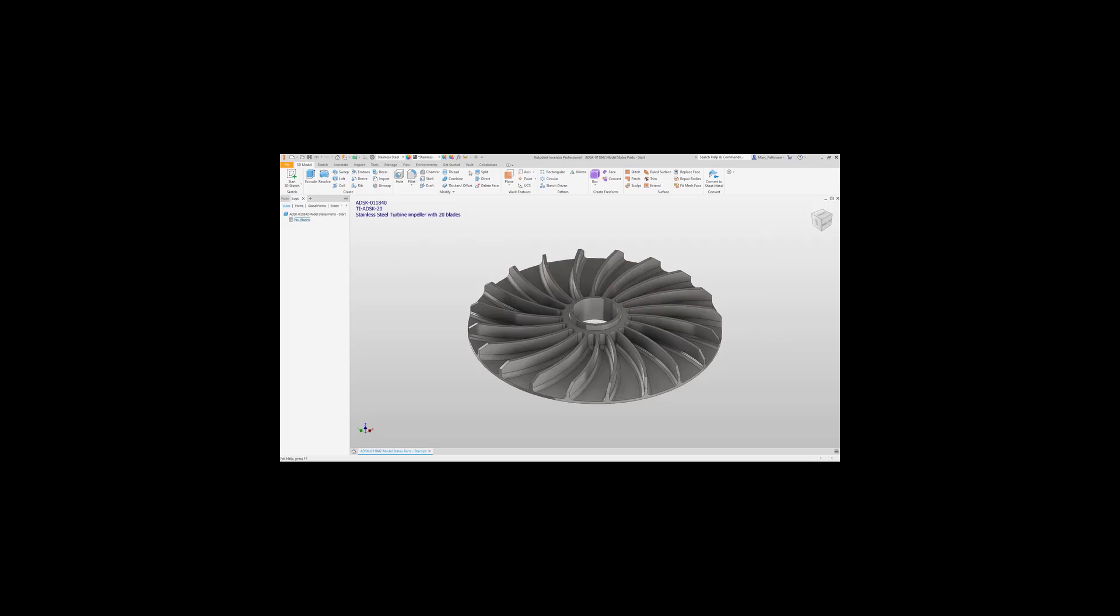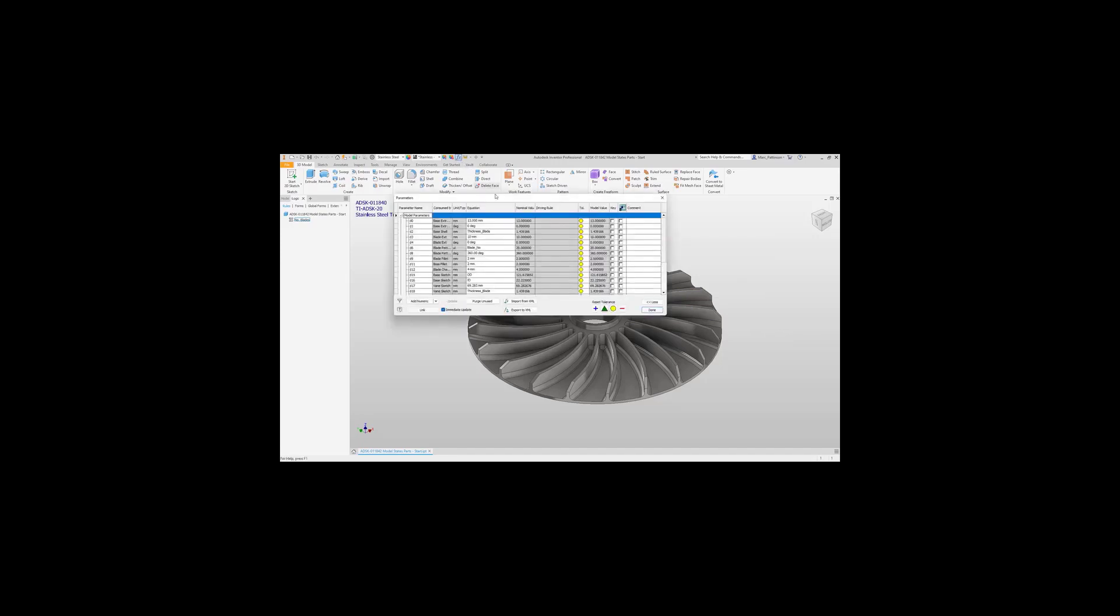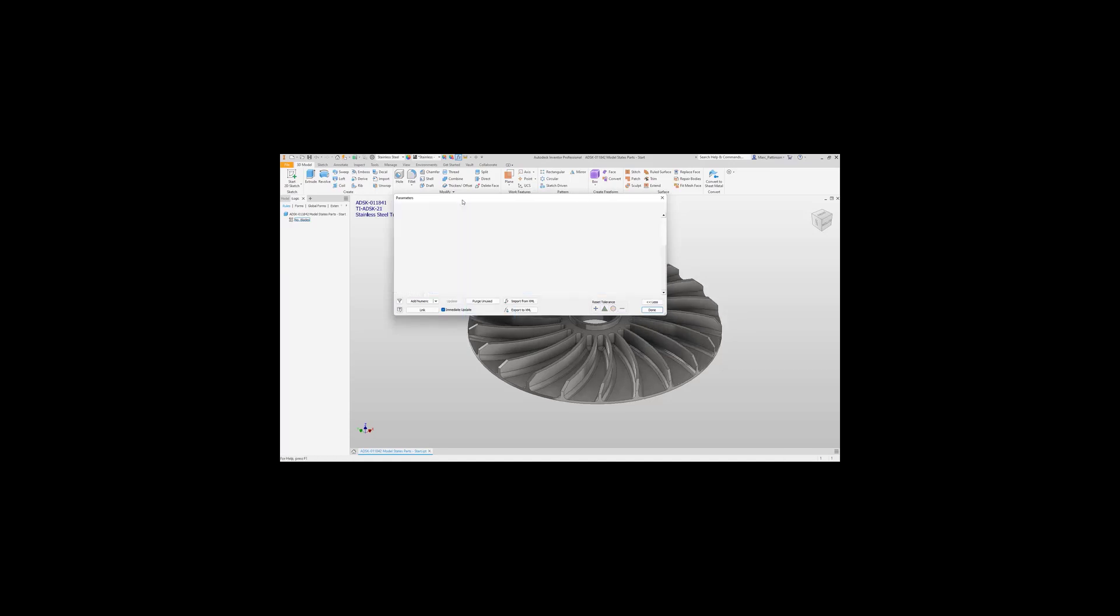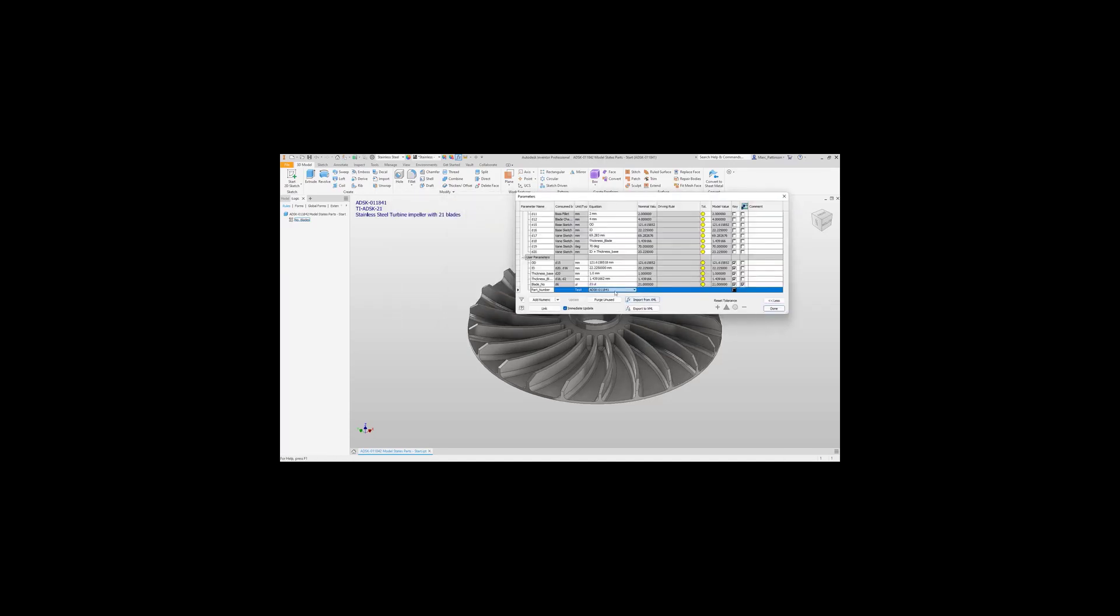We can then quickly and easily go into our parameters dialog box and from our multi-value list select which model state we're wishing to pick.